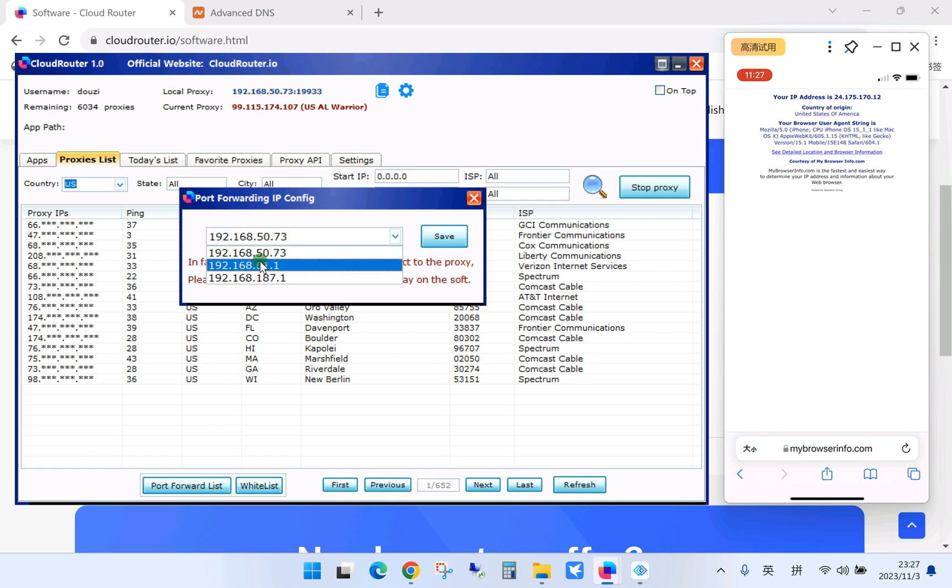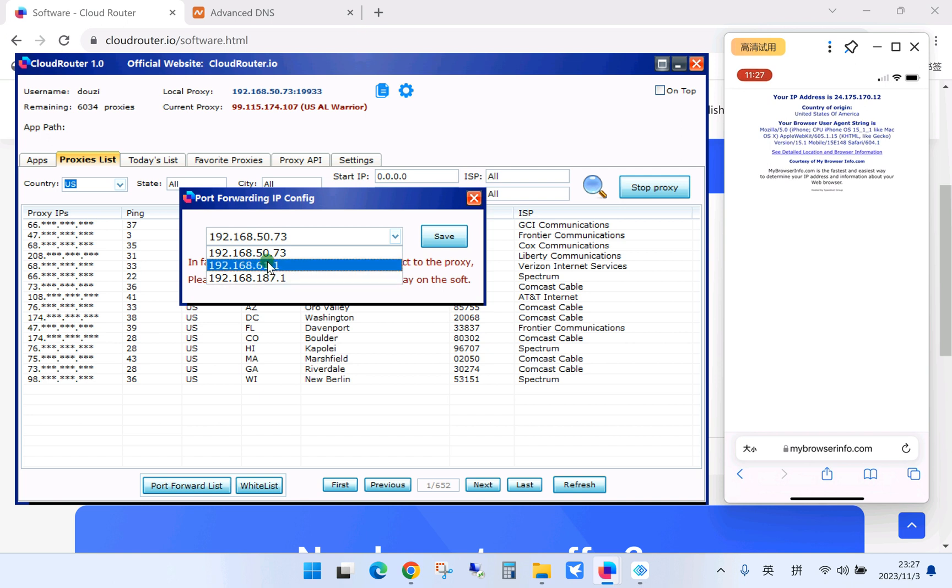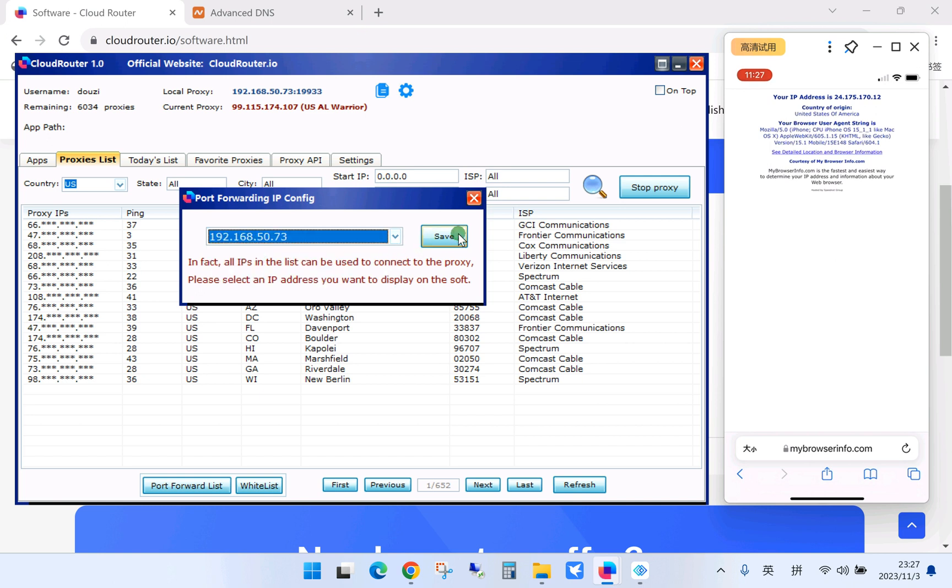So you need to choose your physical network card's LAN IP address. If you choose the other two, the proxy won't work. I mean, for your phone cannot connect to this IP address for using proxy. You need to choose the right one.